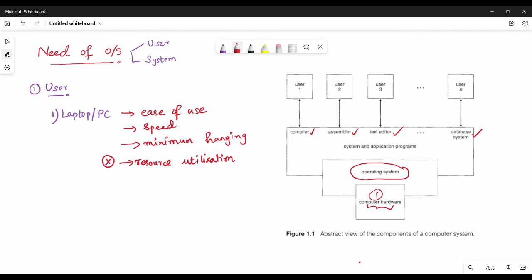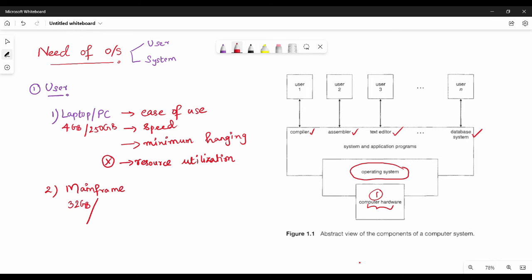Next, the second type is the mainframe computer. You can see this in a college or if you want to use this device in a small company. For a mainframe computer, as a comparison example, a laptop has 4GB RAM and a 250GB hard disk or SSD. A mainframe system has 32GB RAM and a 5TB hard disk. The mainframe computer's main feature is that multiple users can use it, not just a single user.